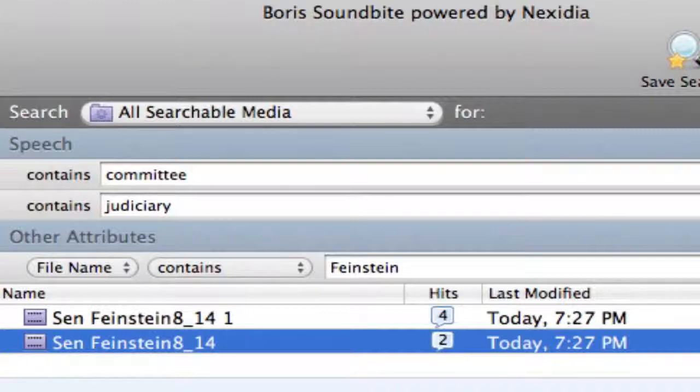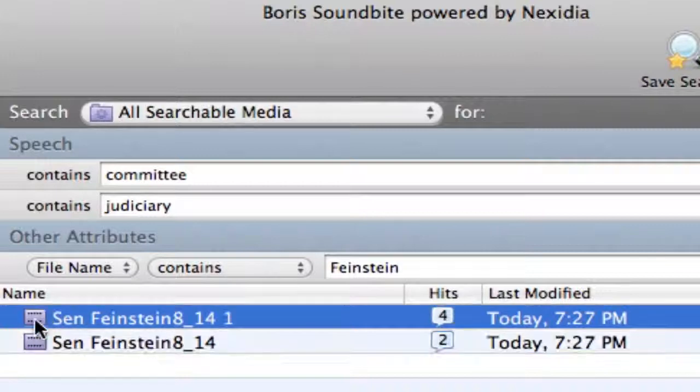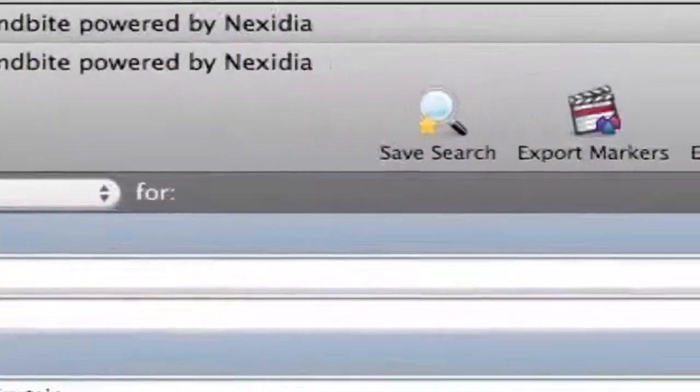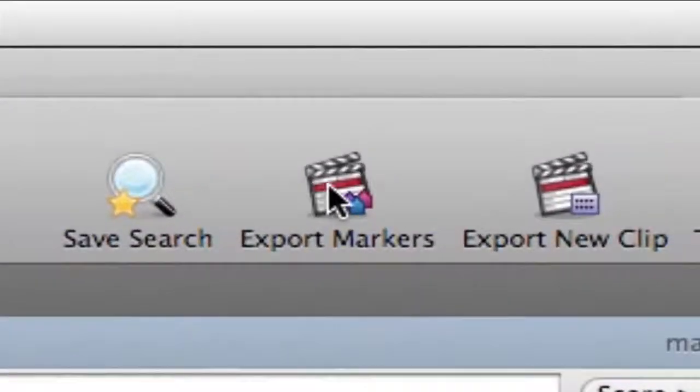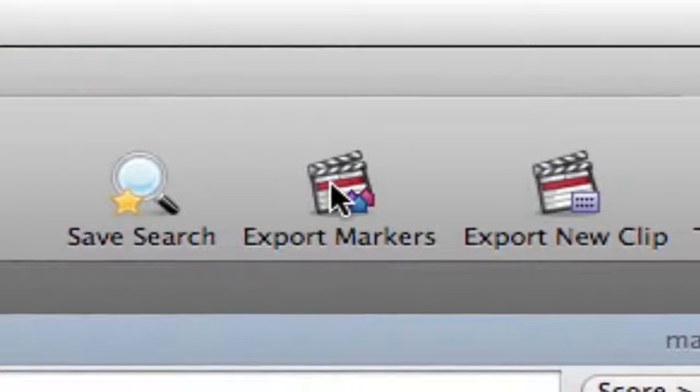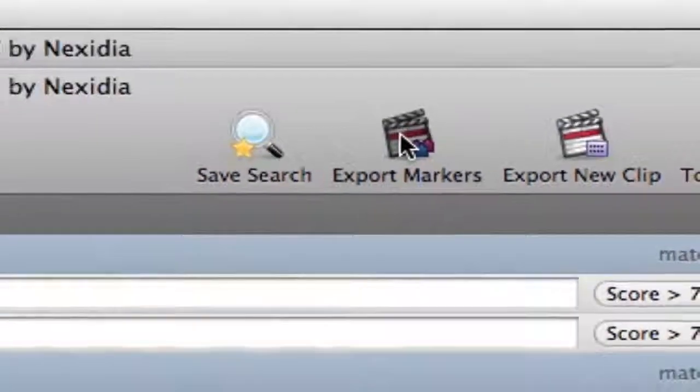Because my favorite feature in SoundBytes, and the one I think you're most going to use, is the ability to export these markers back to the original Final Cut Pro clips.